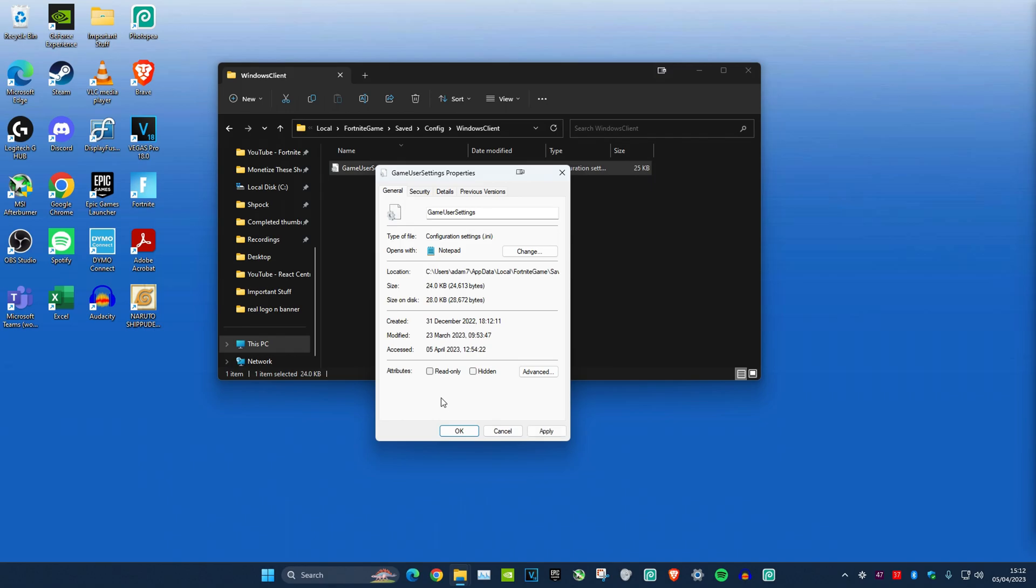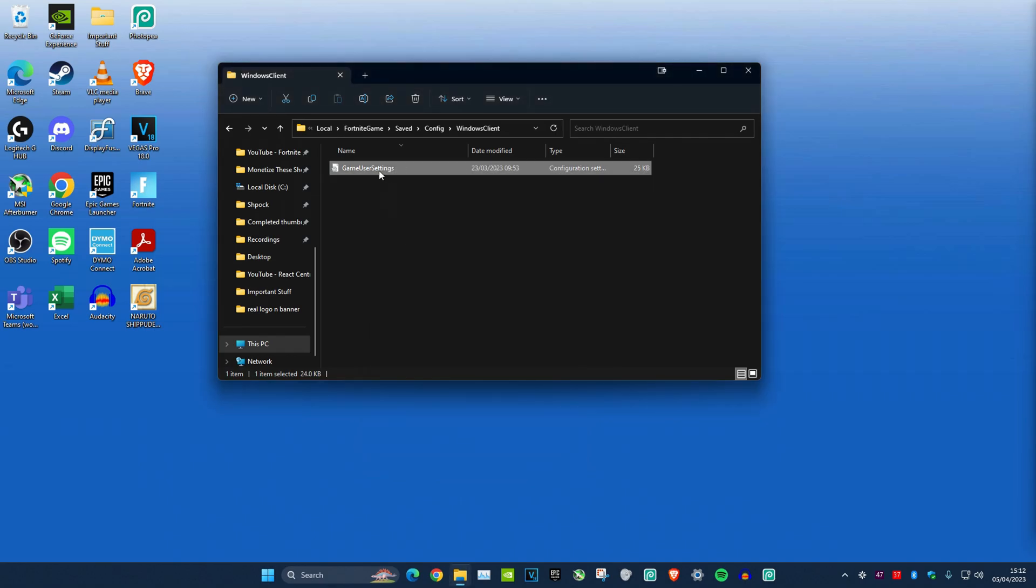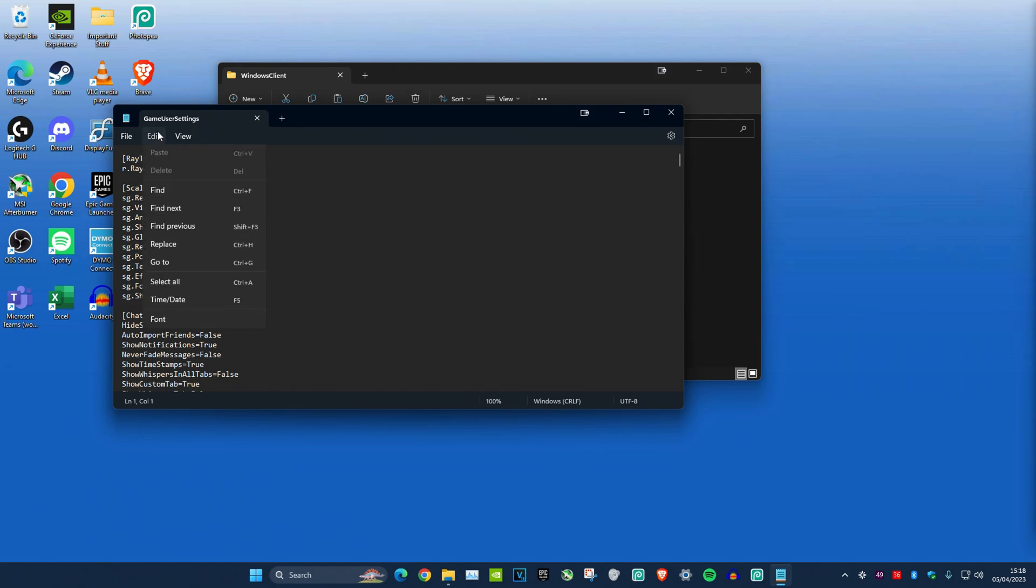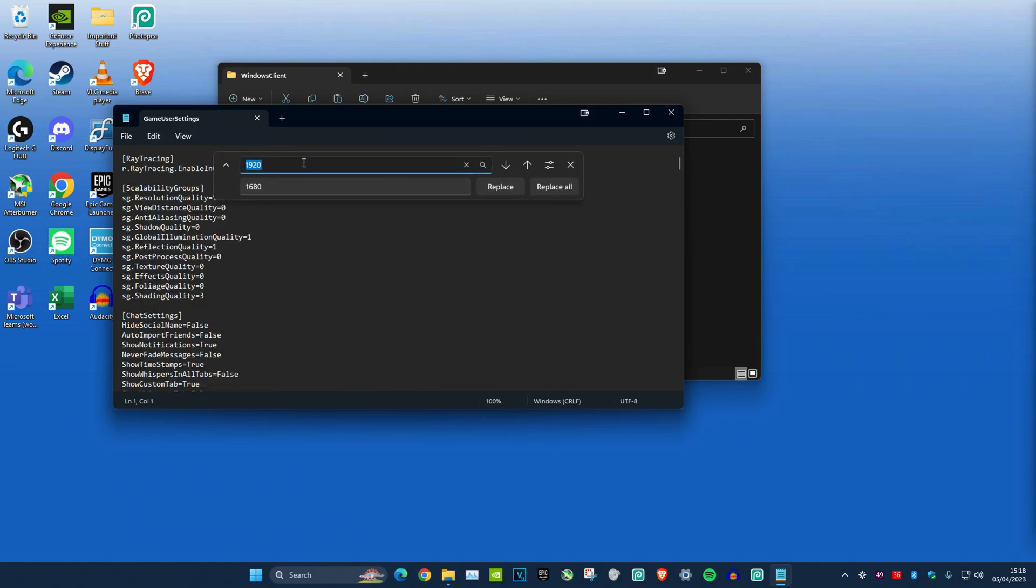Go back to the folder. Click on Edit, then Replace. You can replace the 1920 with whatever number you want. Type in 1920 on the top, then on the bottom choose whatever number you want and click Replace All.